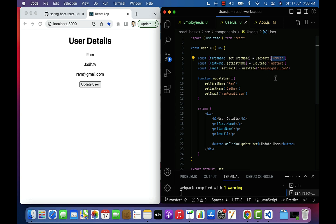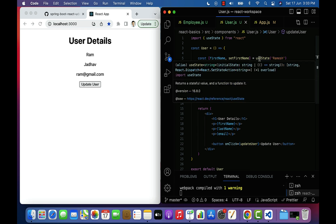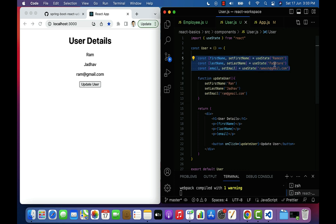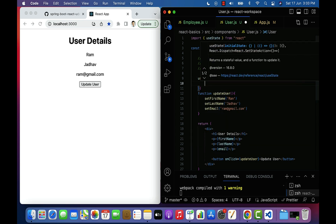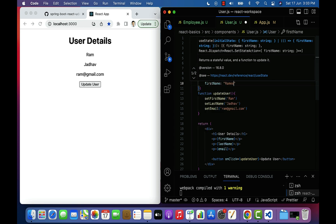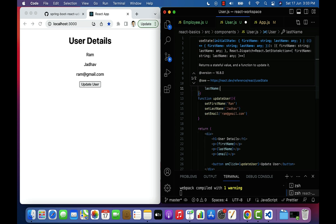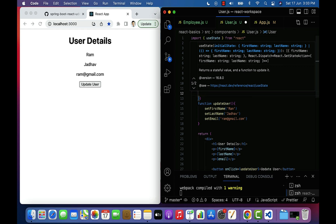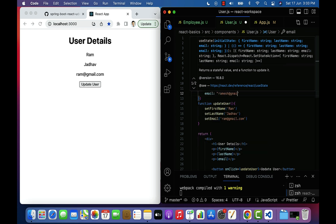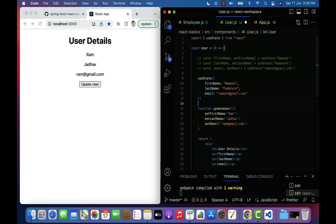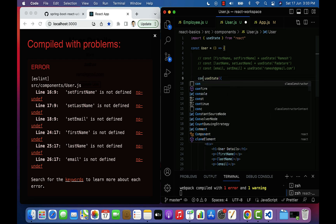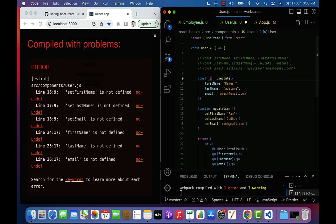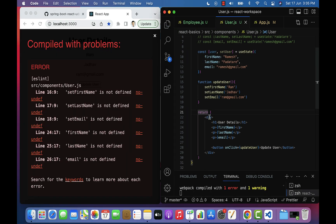Next let's see one more example using useState hook. In the previous example we passed strings to useState, but we can also pass an object or array. Let's comment out the individual state variables and use useState with an object as the initial value — with properties firstName: 'Ramesh', lastName: 'Patil', and email: 'ramesh@gmail.com'. This useState returns an array with two values — destructure it with state variable name user and method name setUser.